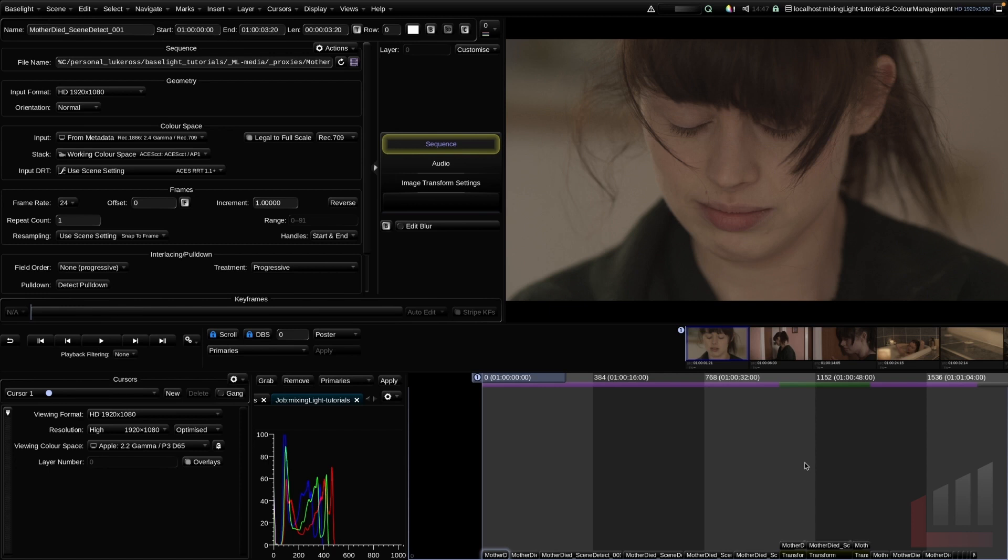But let's go back a second and talk about Baselight's color management framework. Baselight's color system is called Truelight color spaces and without going into the theory too much you can think of it as just a really clever way of translating between color spaces. As you probably know footage travels through quite a few different color spaces from on set through digital intermediate and then finally to its publishing platform whether that be cinema, television broadcast, or online.